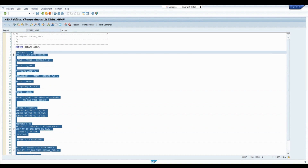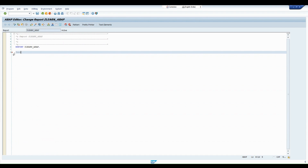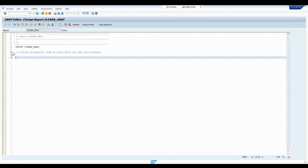Coming to the next topic — inline declaration when we fetch data from the database. Earlier, when fetching data from the database, we used to create a local or global structure using TYPE declarations and put the data into it. We had to declare the data and types prior to the SELECT statement. But with inline declaration, we don't have to declare any kind of data before a SELECT statement. Let me show you.